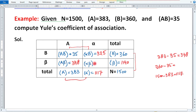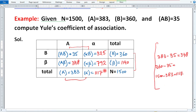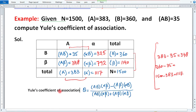Ab yahan se dekh lijiye. Is row mein 2 aa gaye, ek miss hai. Humne dekha: Aβ plus αβ equals beta. Yeh beta humne nikala 1140. Toh 1140 mein se 348 minus karenge, which gives αβ = 792. Ab humne sab frequencies nikal li hain.